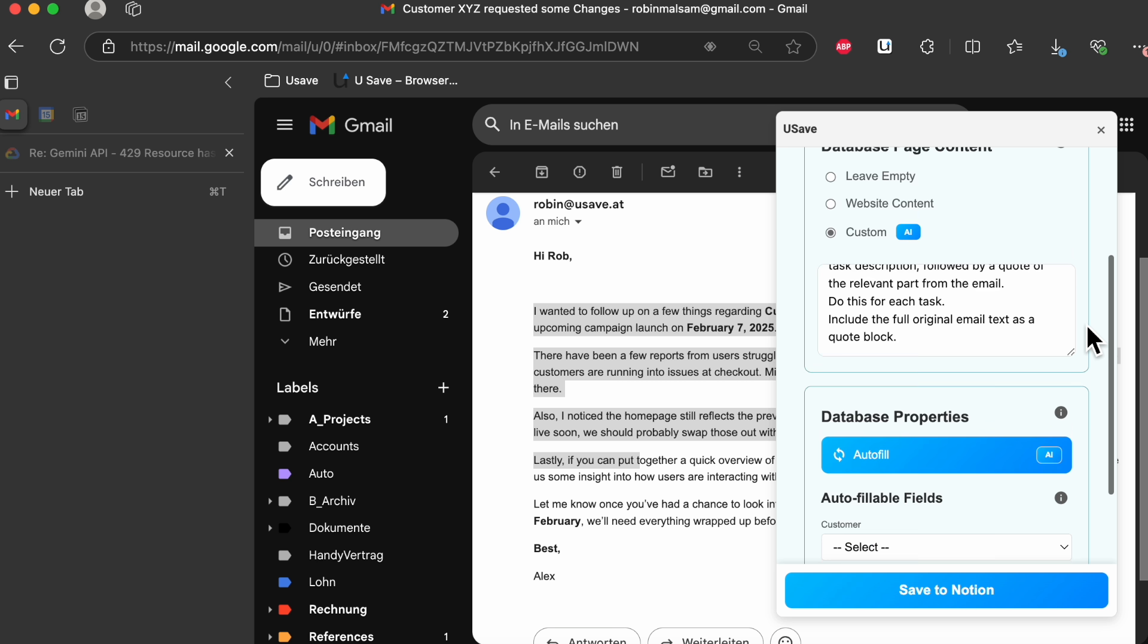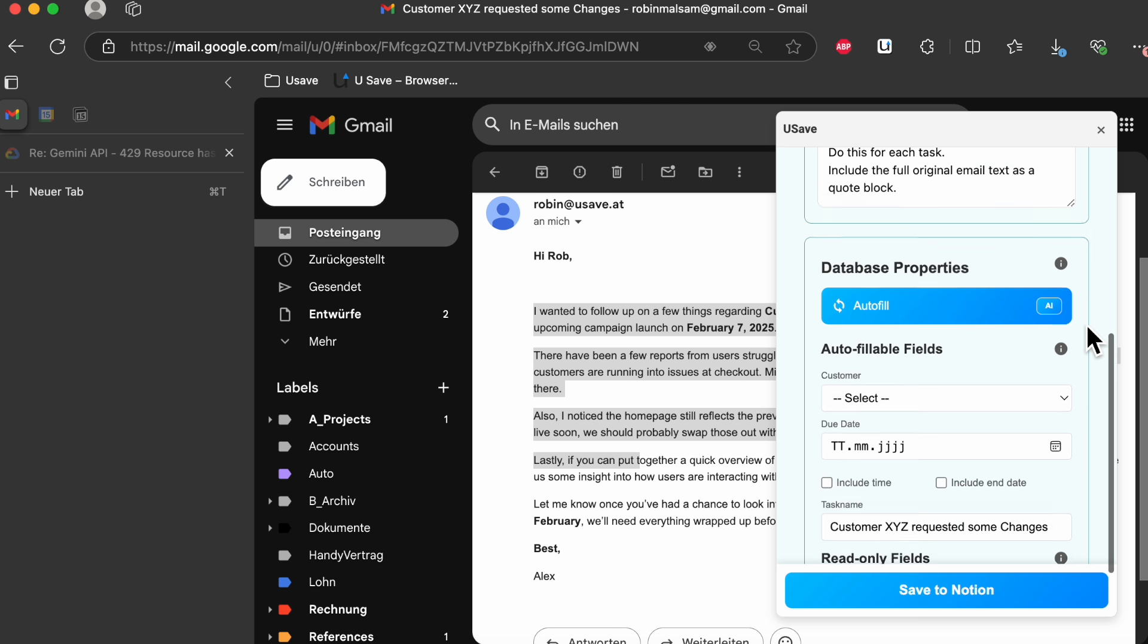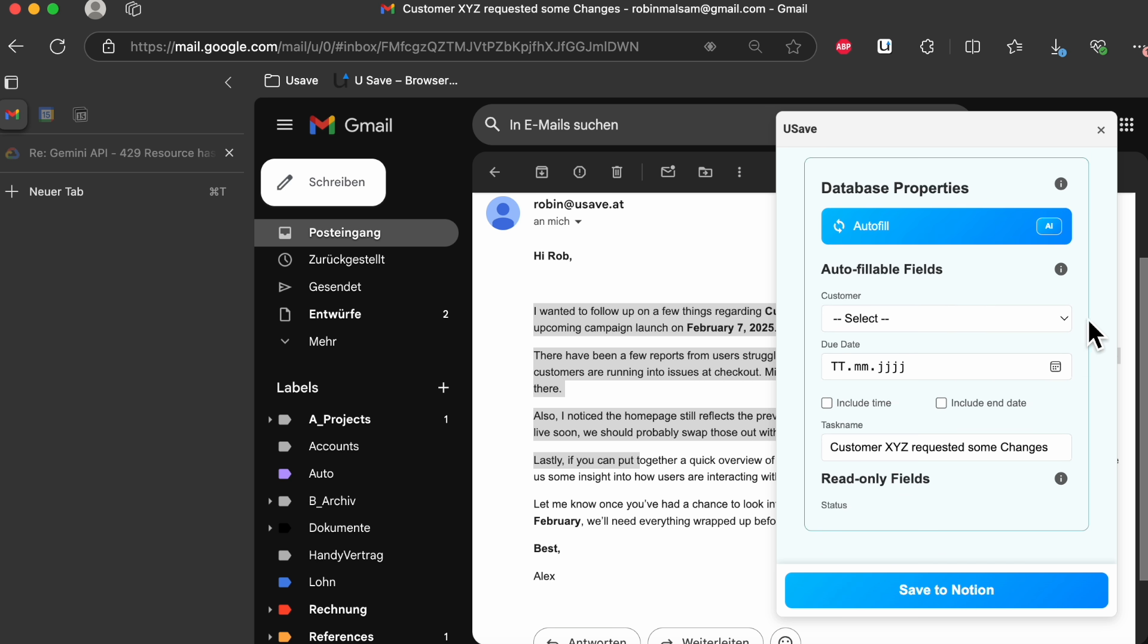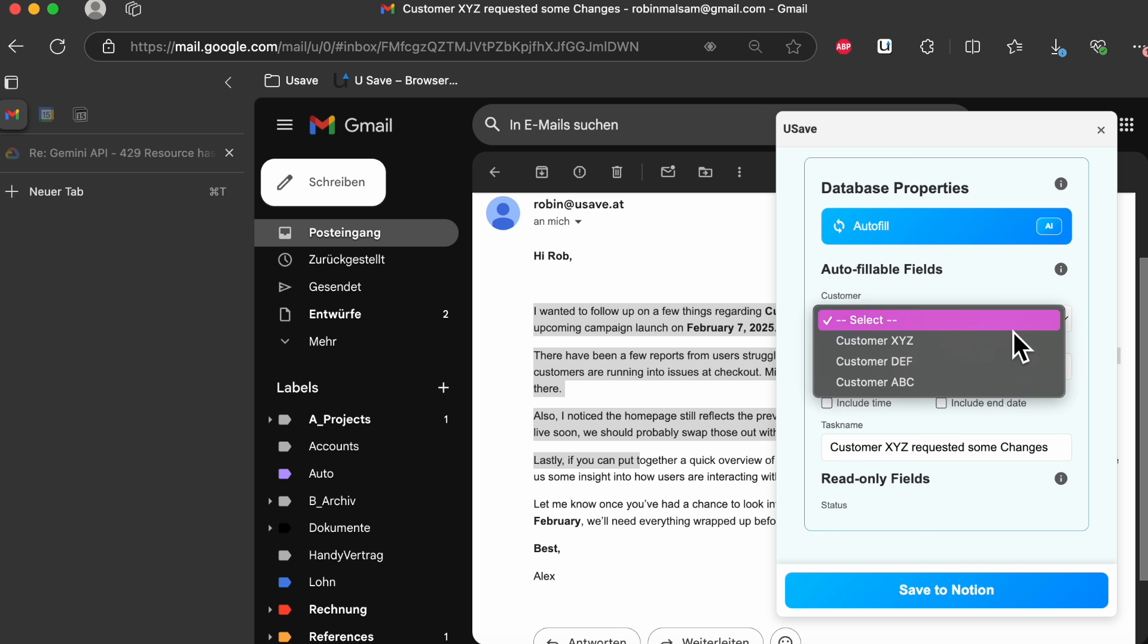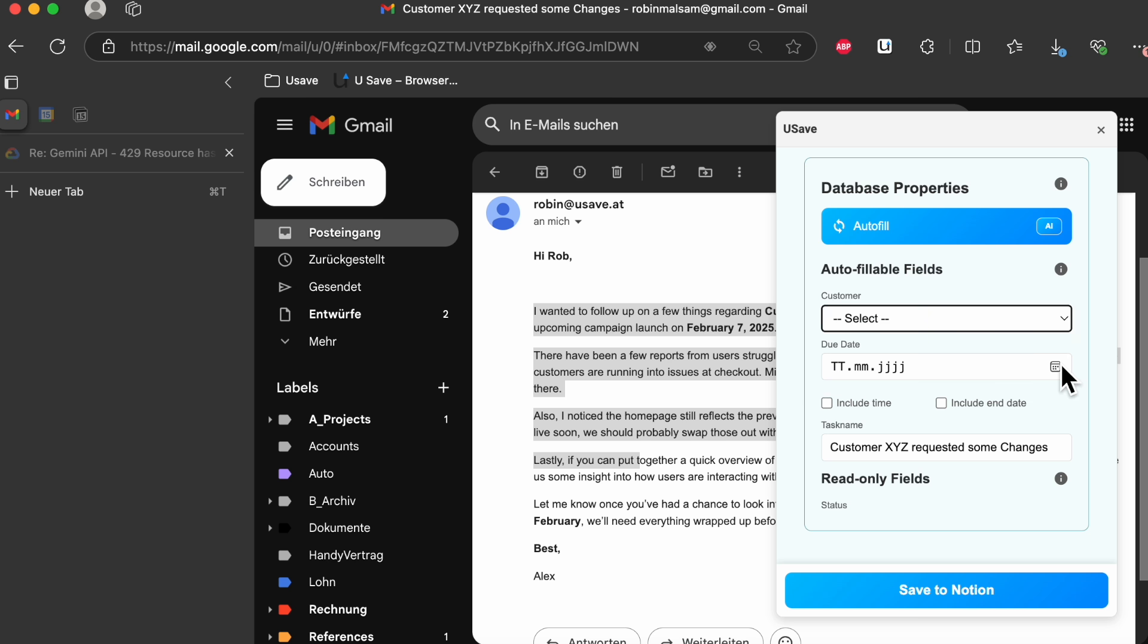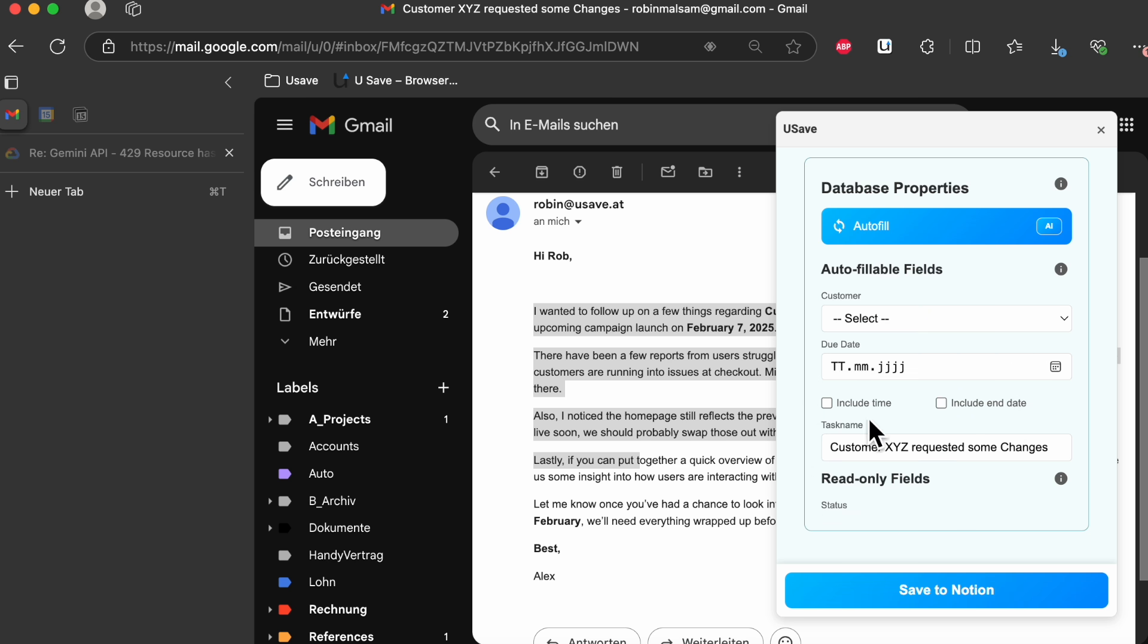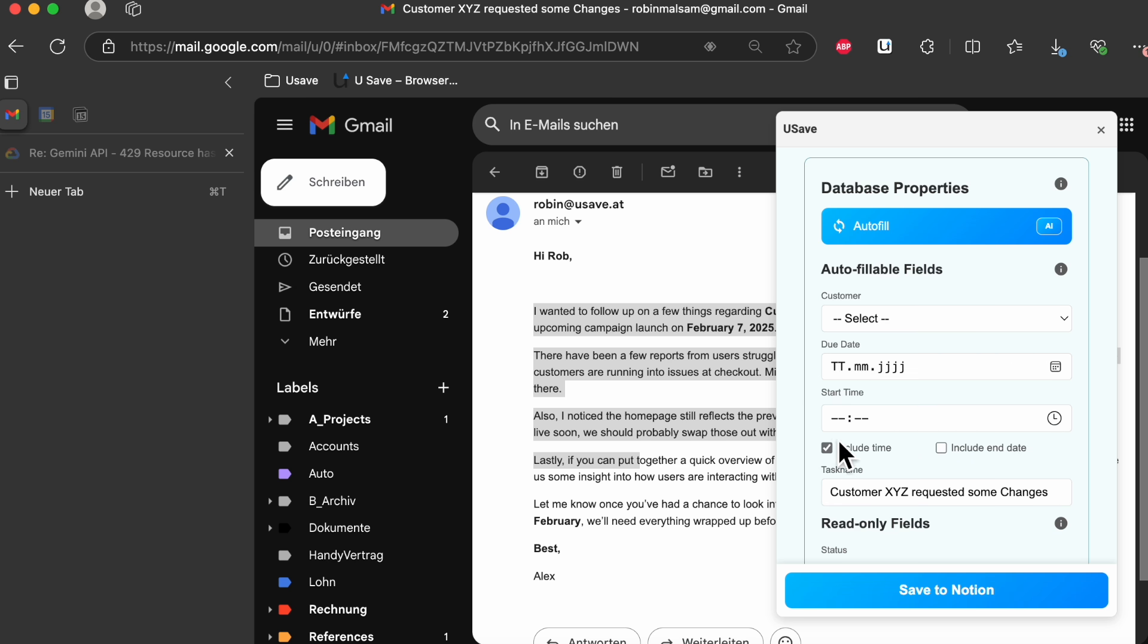Next, onto the database properties. As we can see, they are displayed in our UI. Here we could manually select the customer, include a date or date range, add a title, and create the database entry.